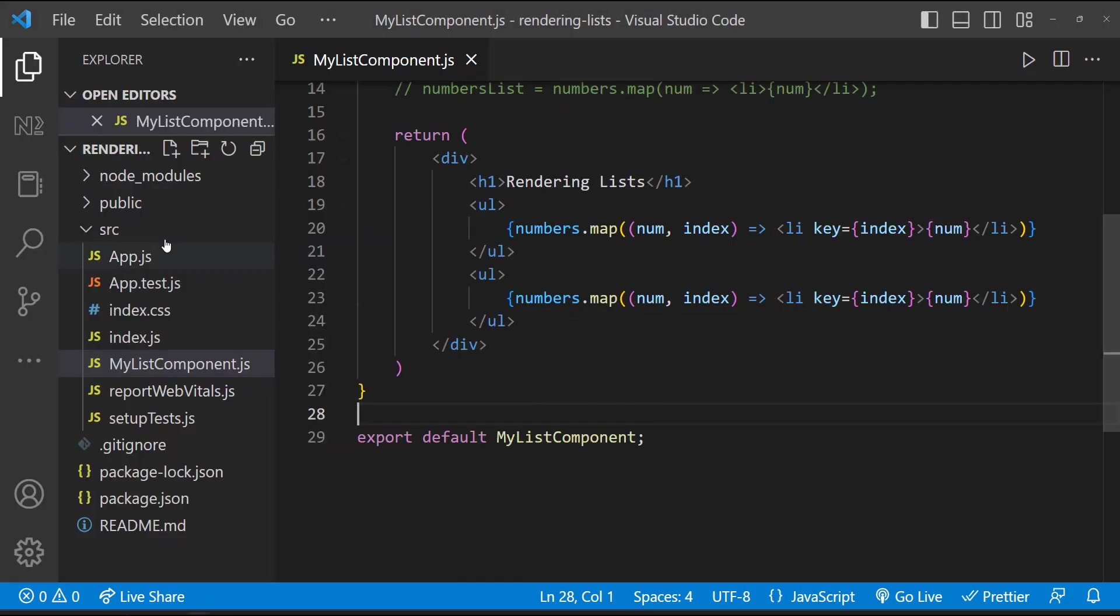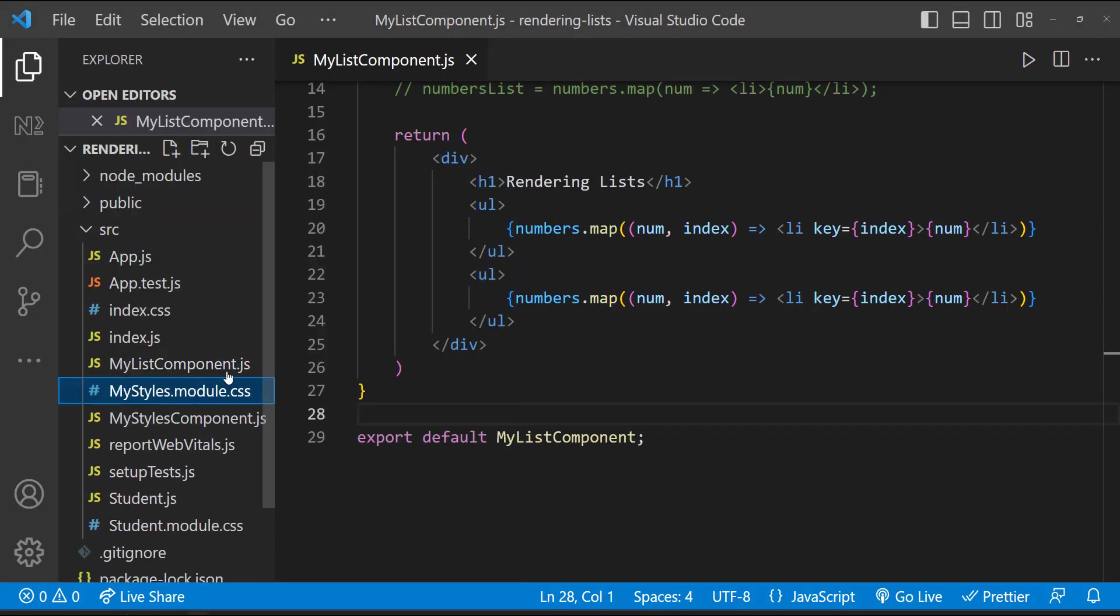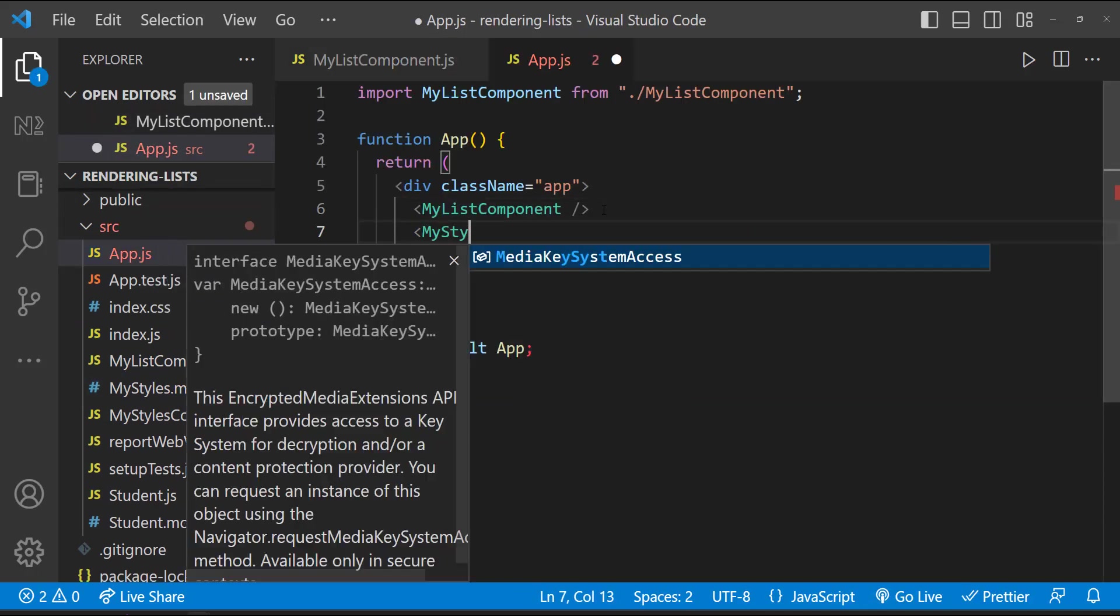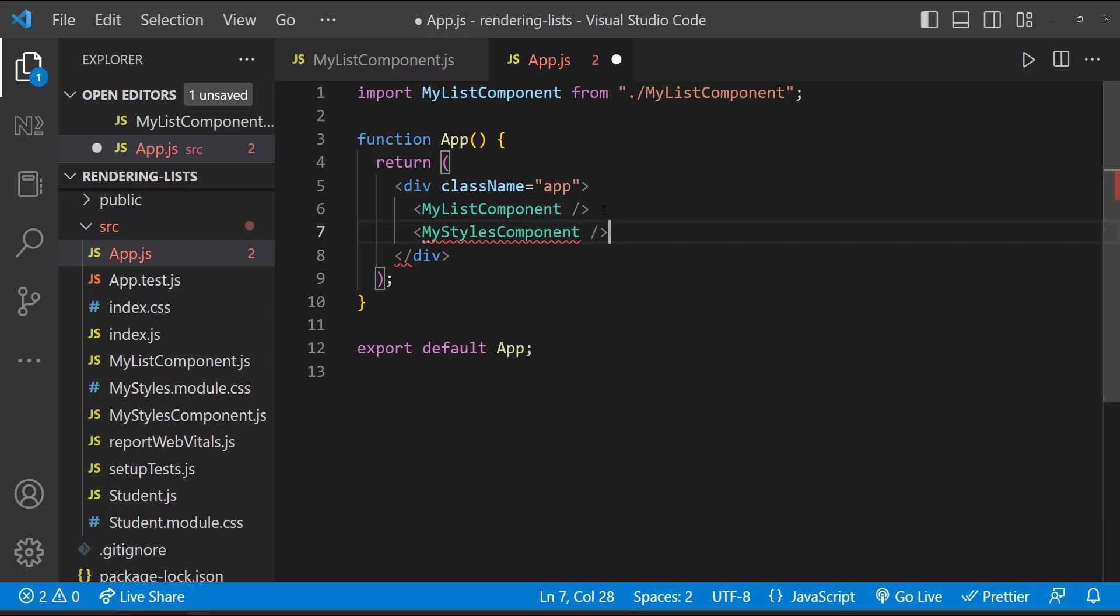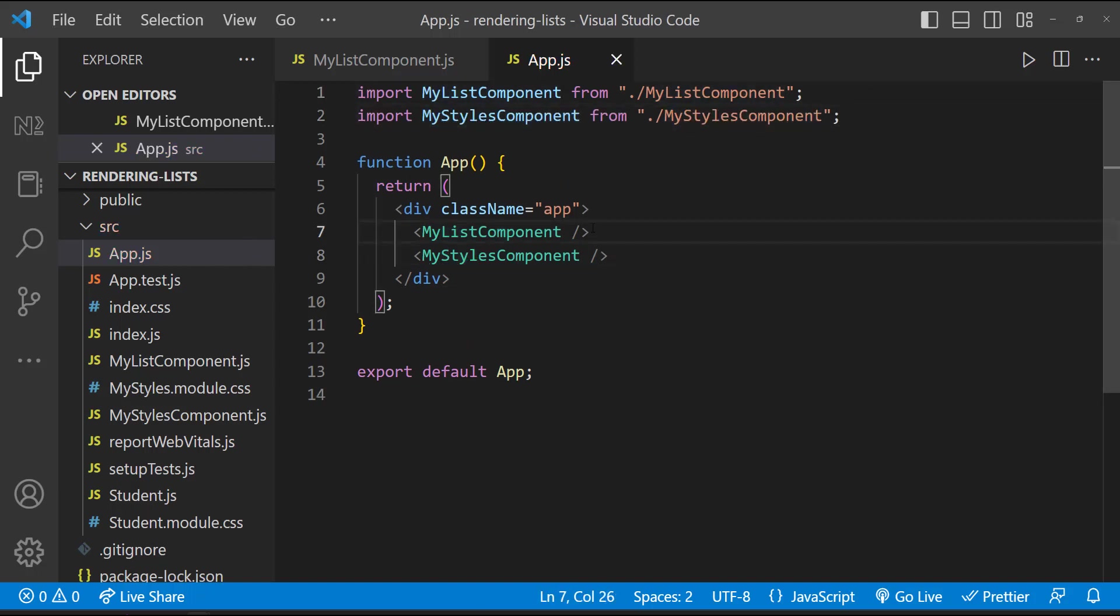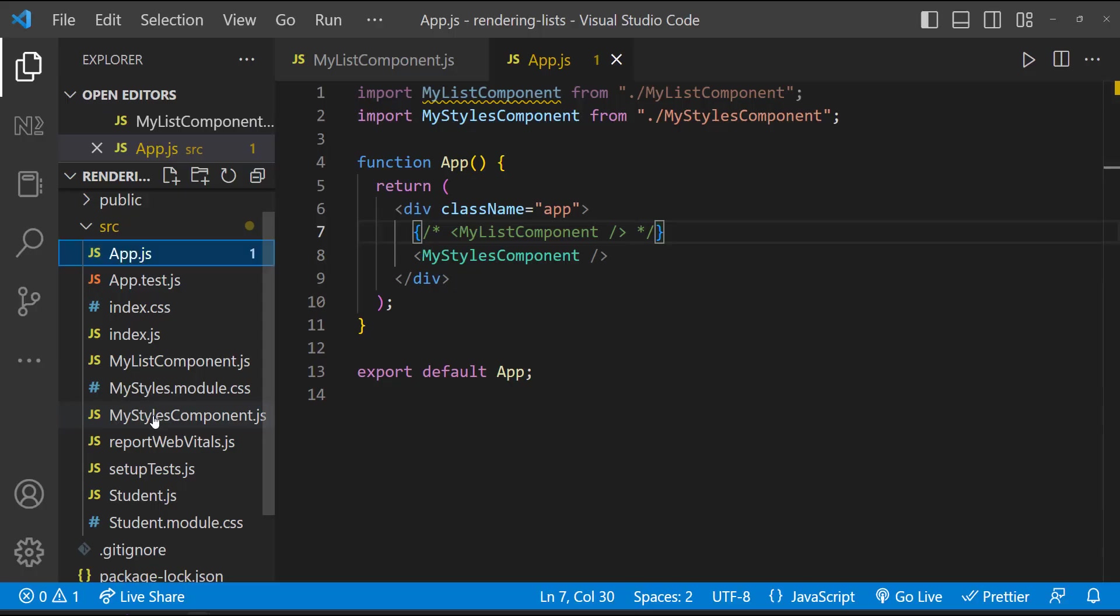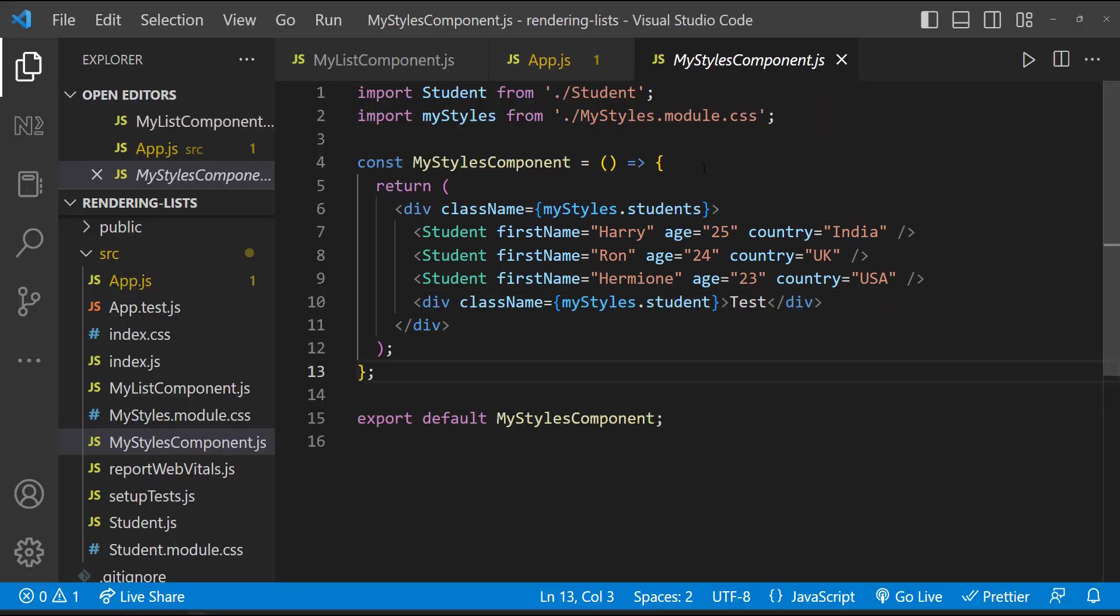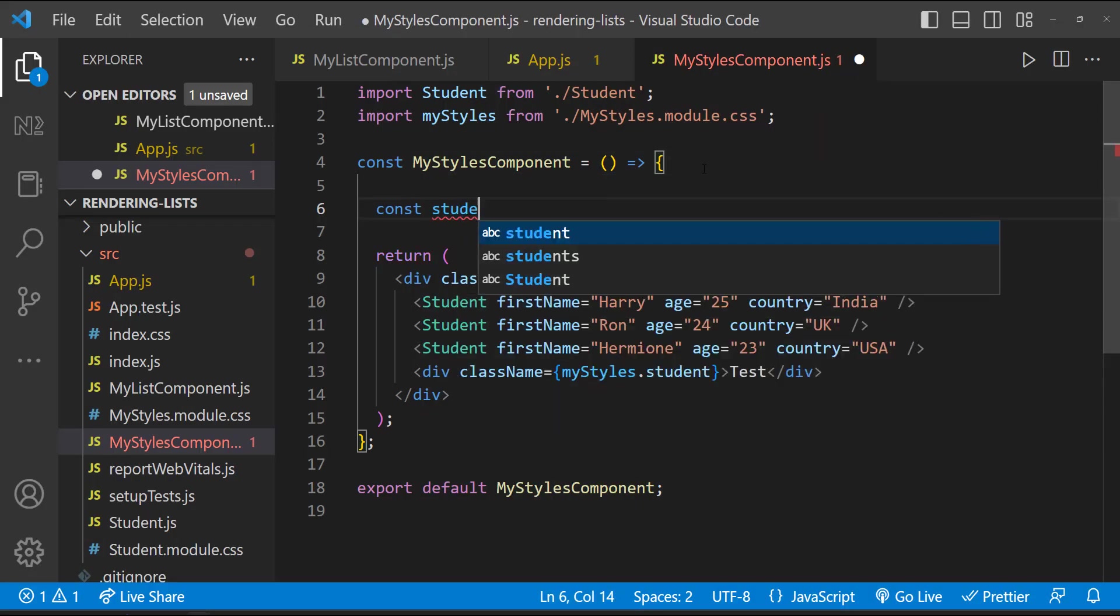Let me copy the components we've used in the previous application and let me configure that in the app component. And so we can see this. Here as of now, we are repeating this student component. Assume we're getting this data from database.